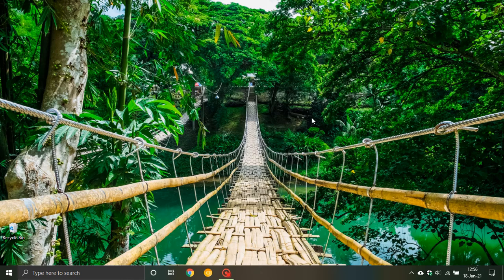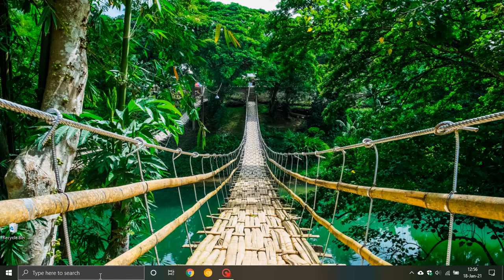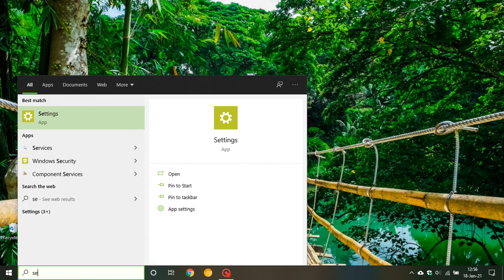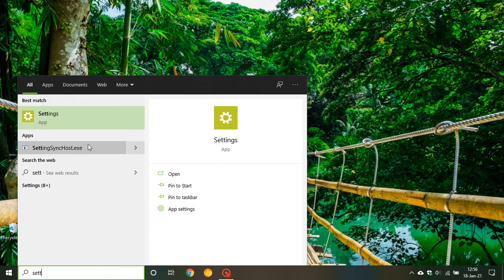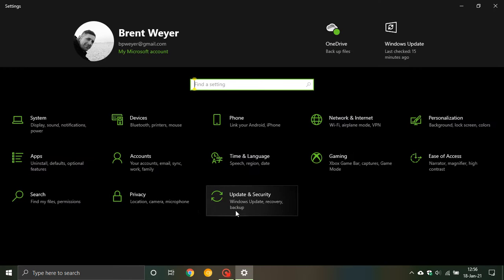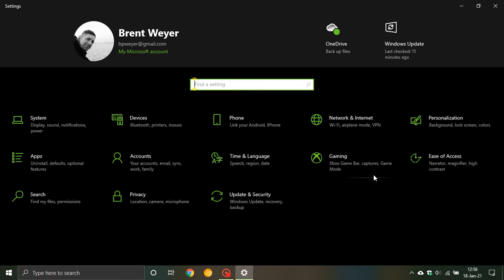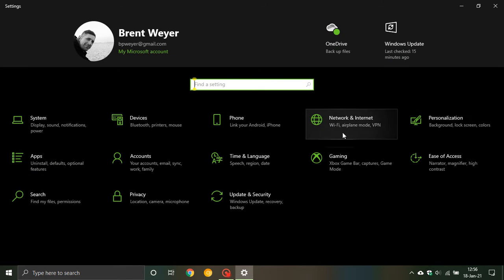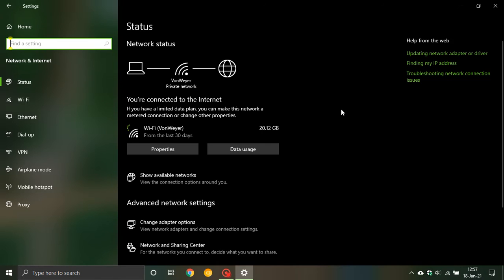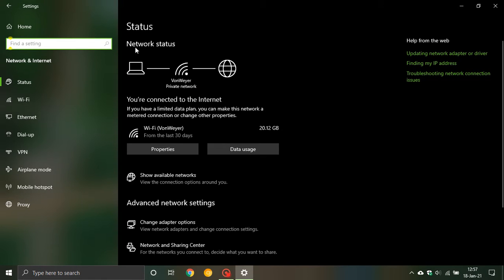To get to your network settings go to your search box, type in settings. In settings navigate to network and internet and here we can see our network status.